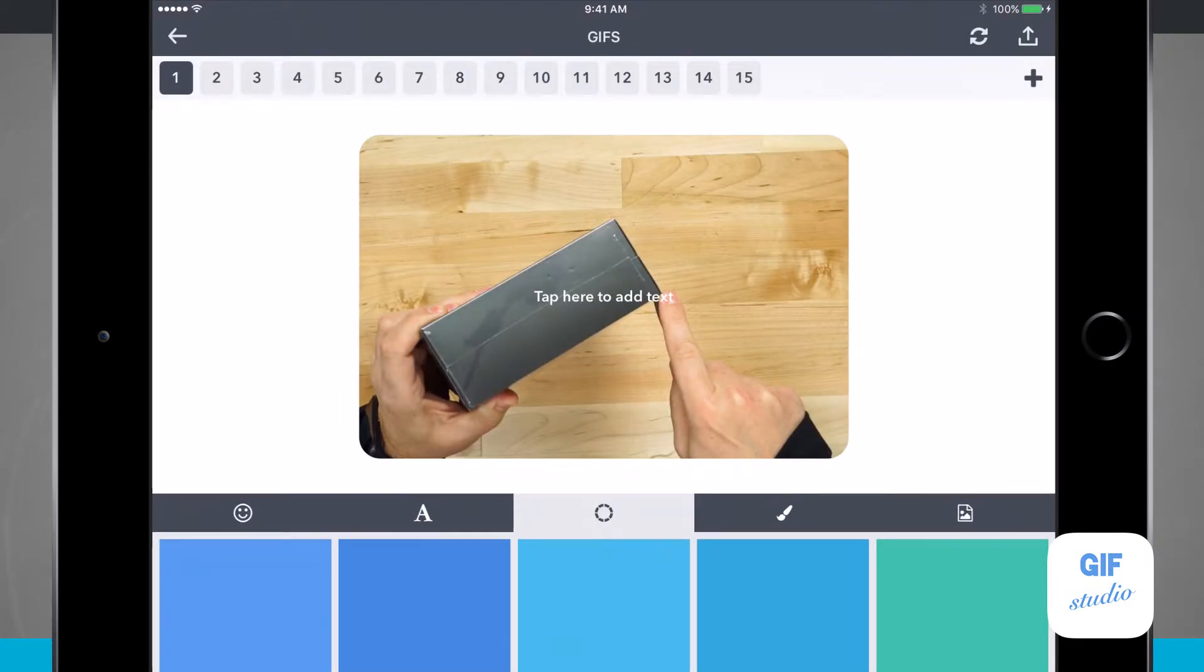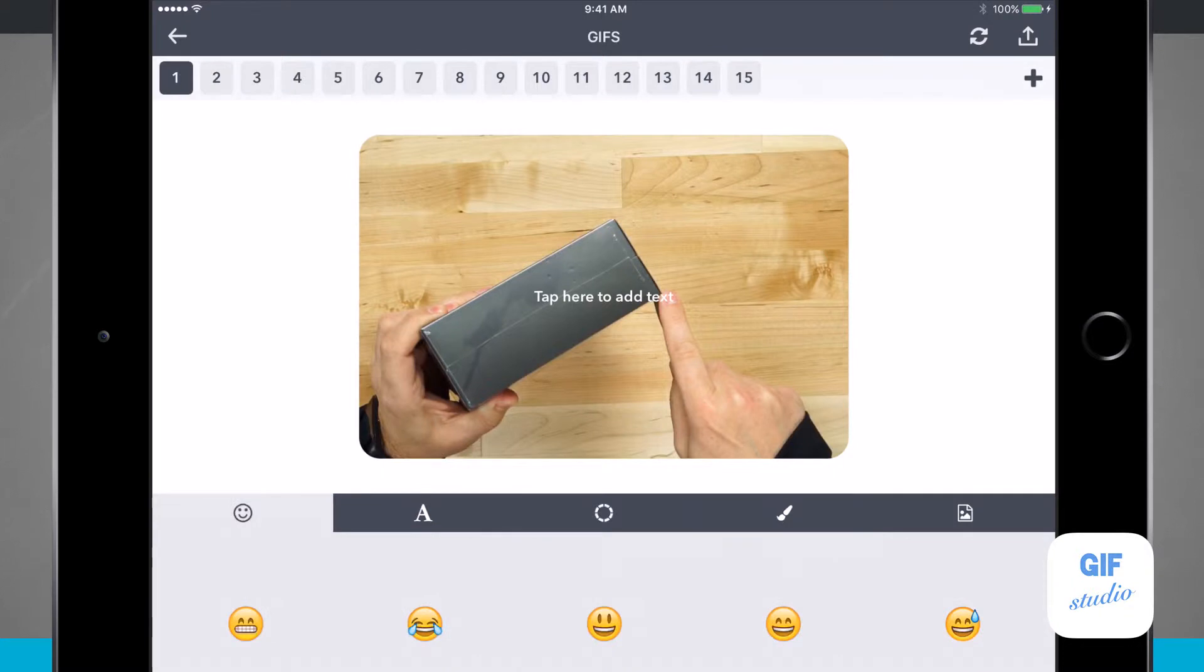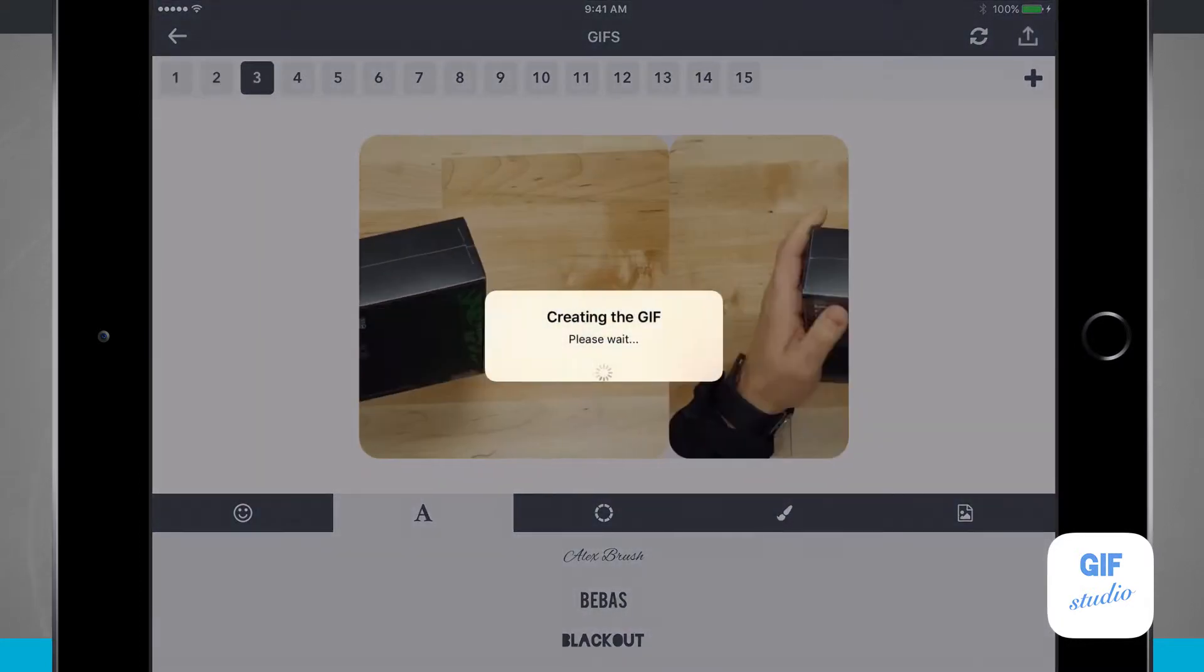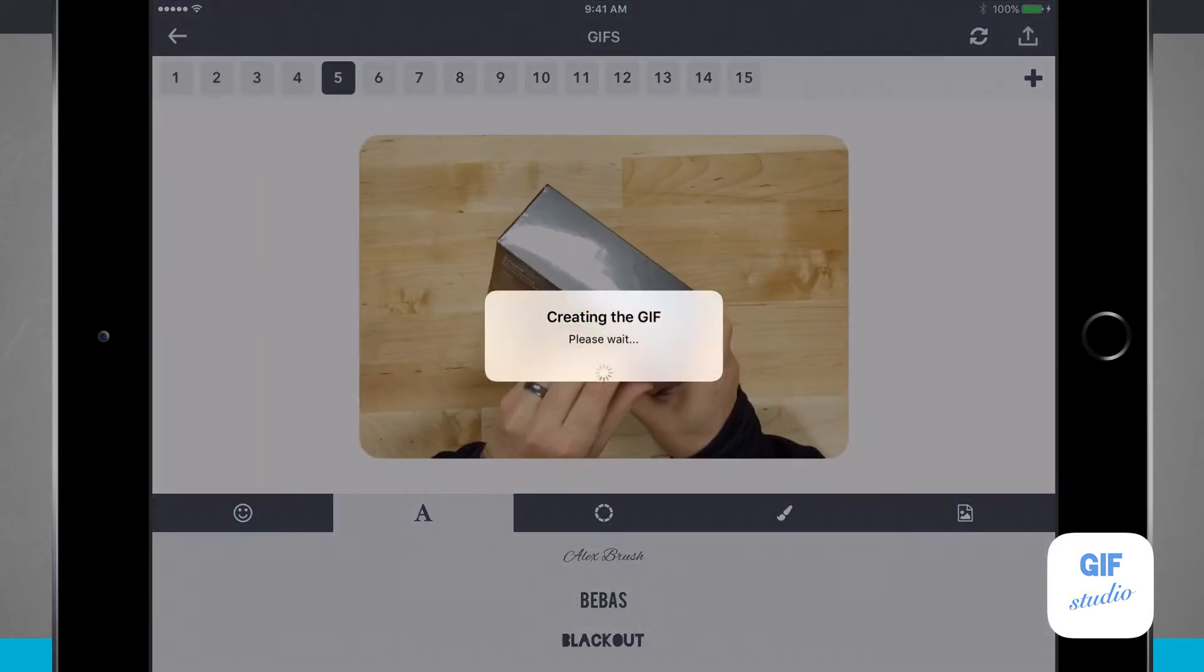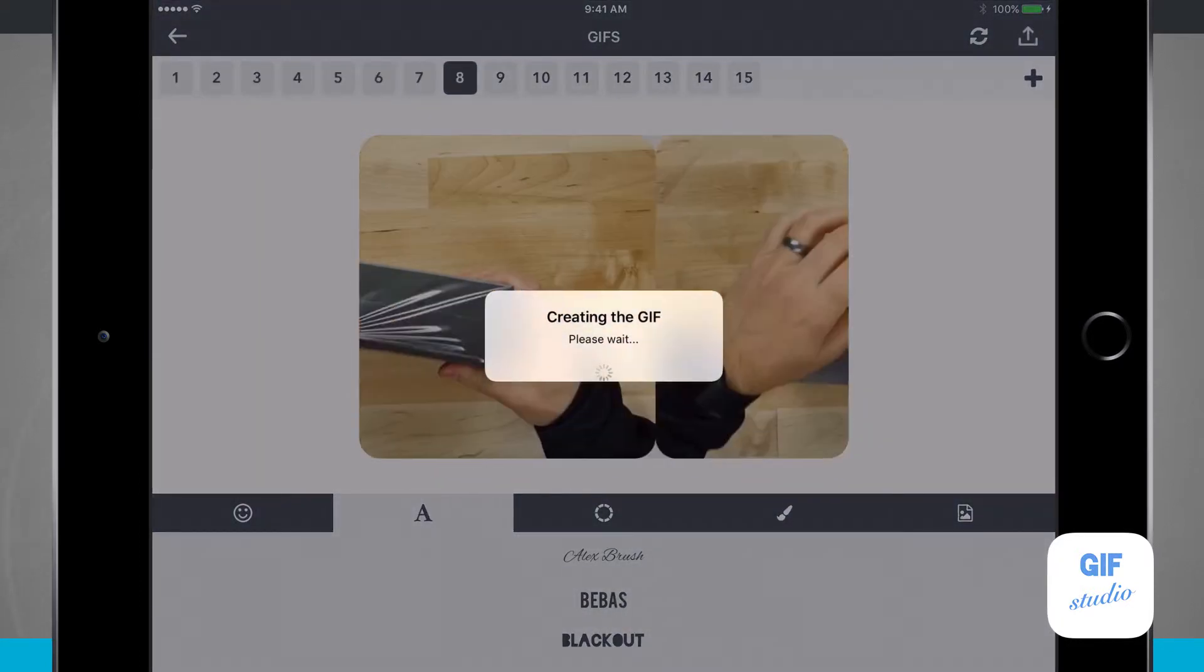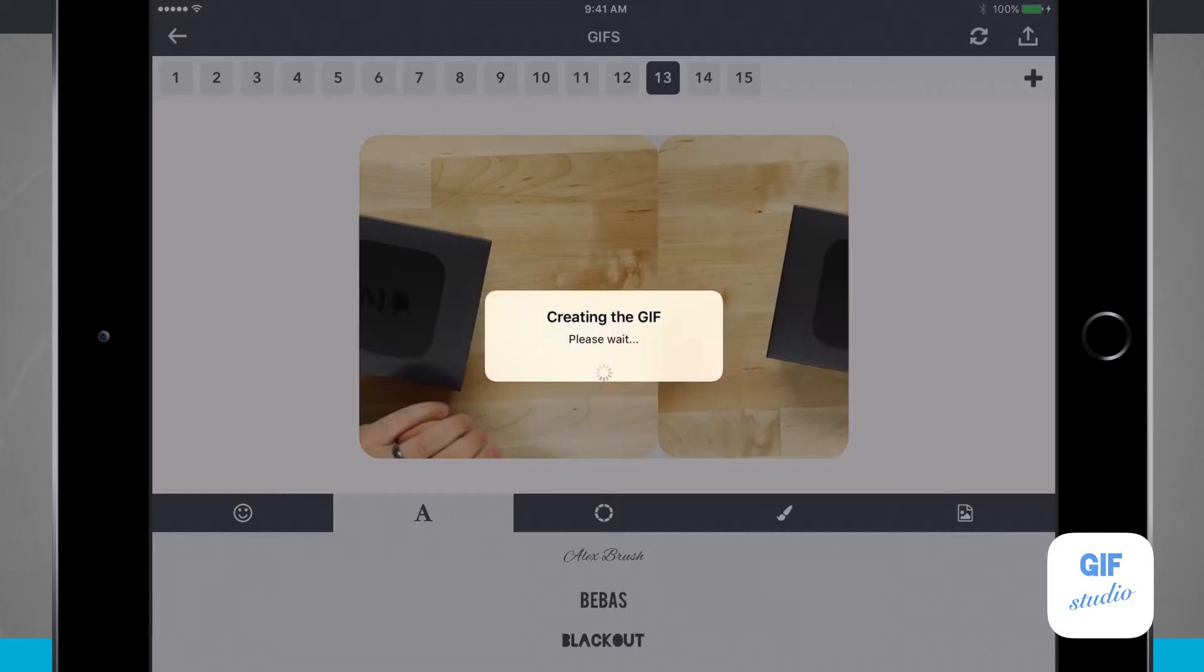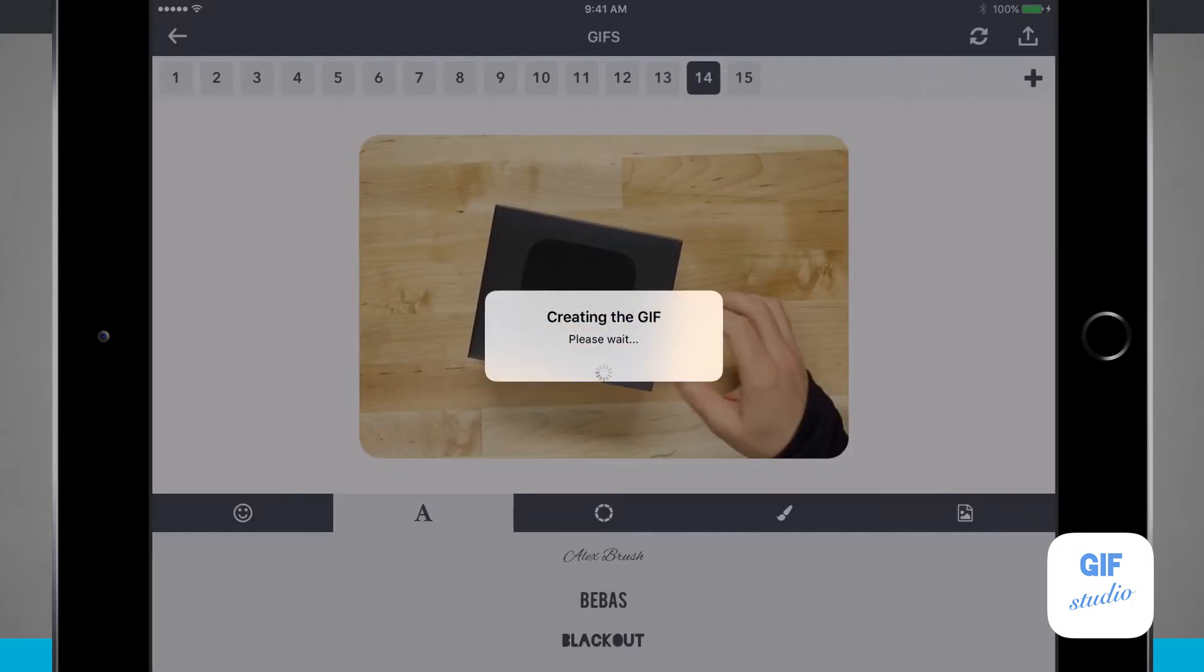Now I can add in some emojis, I can add in text, I can even change the color of my text or anything I want. But if I just want to use the frames, I'm basically done here. I can tap the share button in the top right hand corner. It's going to create the GIF and then give me a few different options.